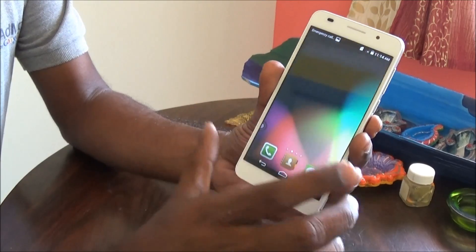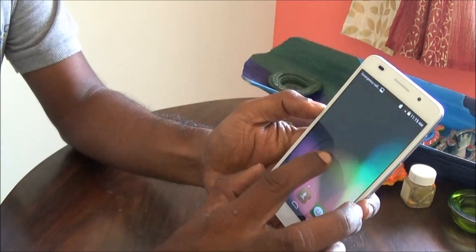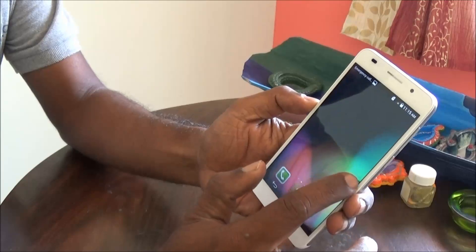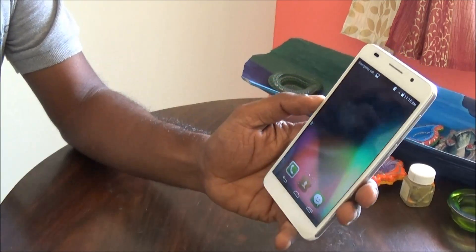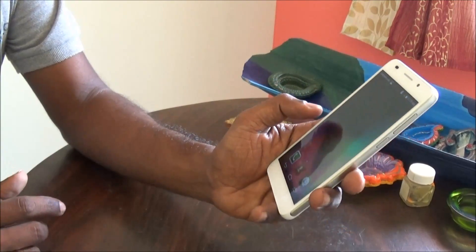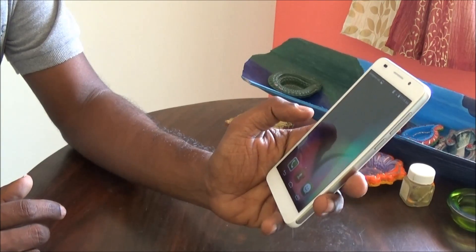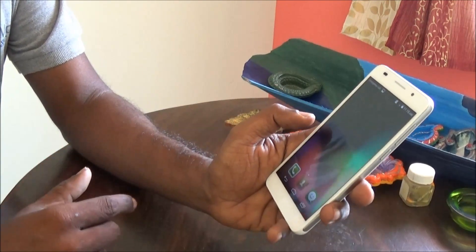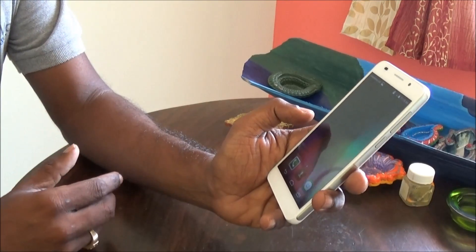Here we have the Suspend button, which is a small floating widget and it can be moved either to the left or right, or you can place it on the top or bottom. Basically you position it where it is easily accessible from your thumbs.